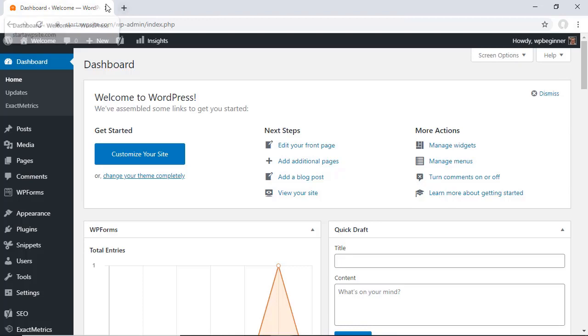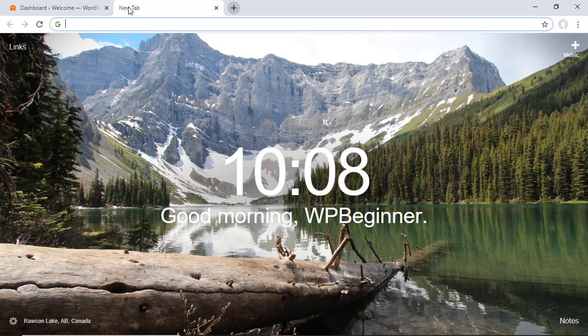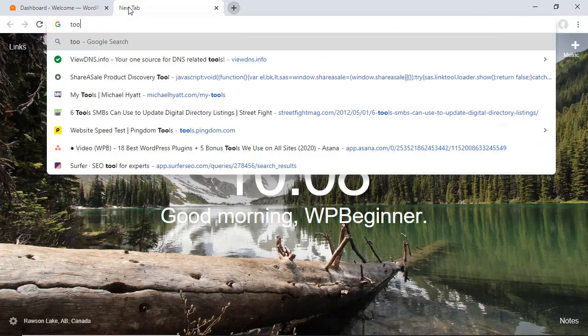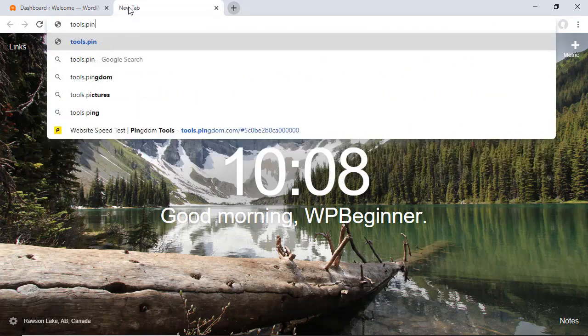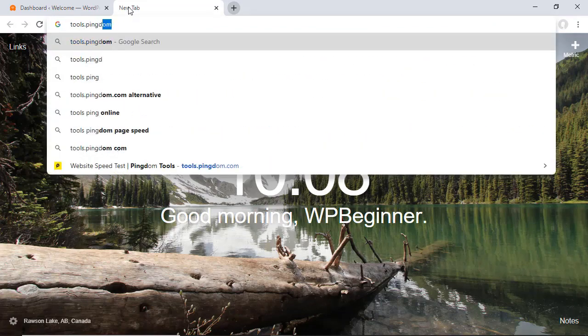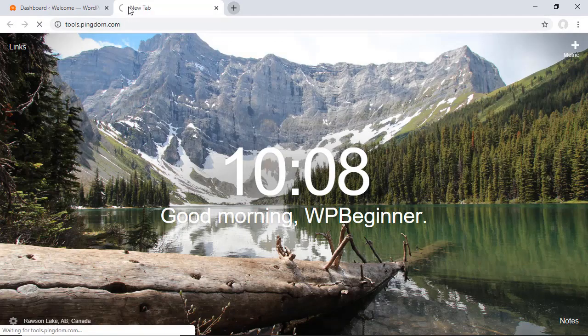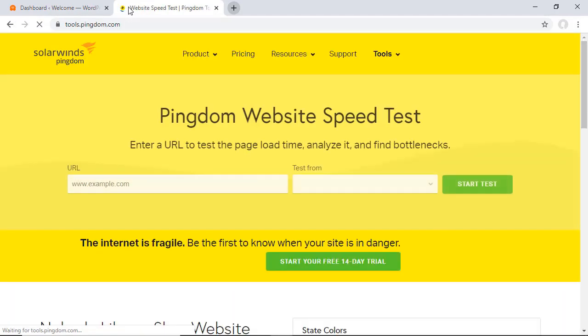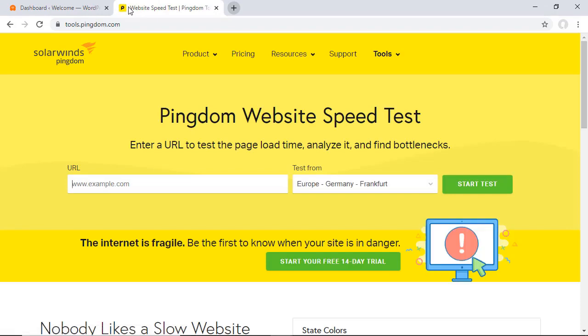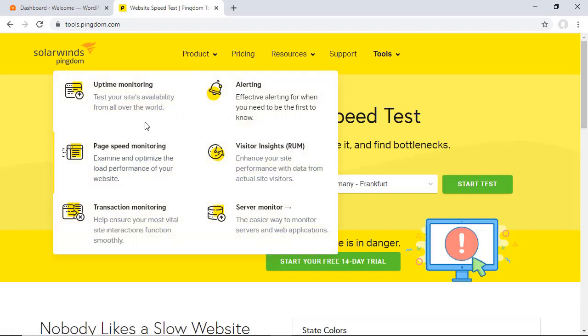One of the first things we want to do is we want to test our site and see how it's doing first. You can test it on a few things. GTmetrix is a website where you can put in your website address. Pingdom is another one and for this one we're going to use Pingdom. It's a simple way to show you how your site is doing. So you can go to tools.pingdom.com or simply search for Pingdom site speed and this will come up.